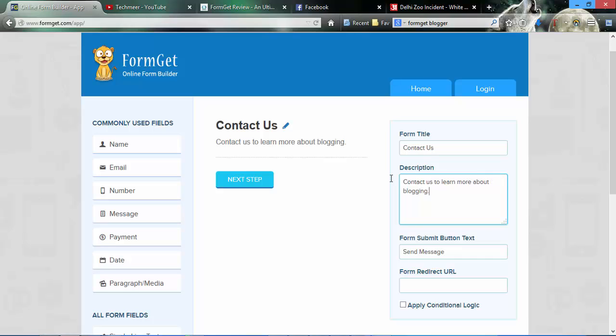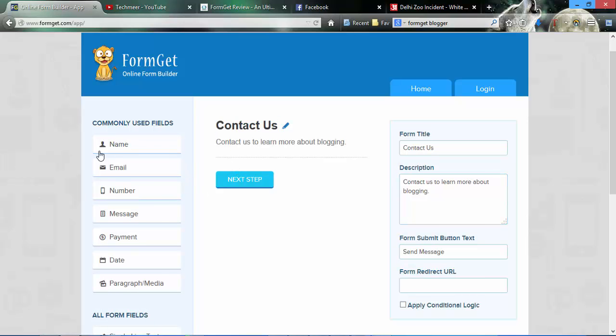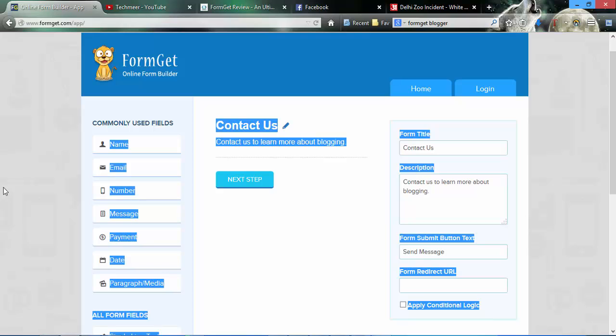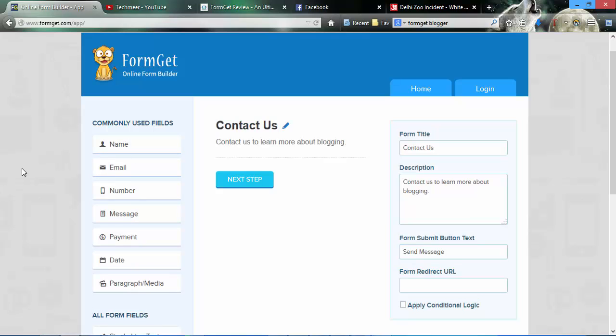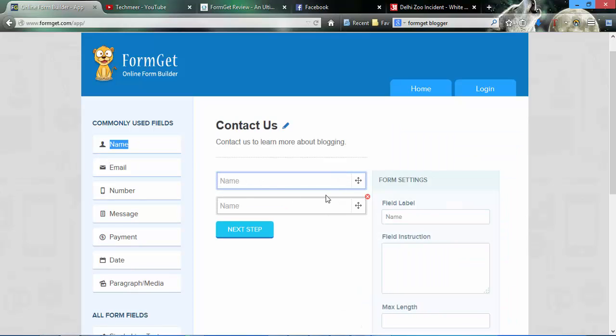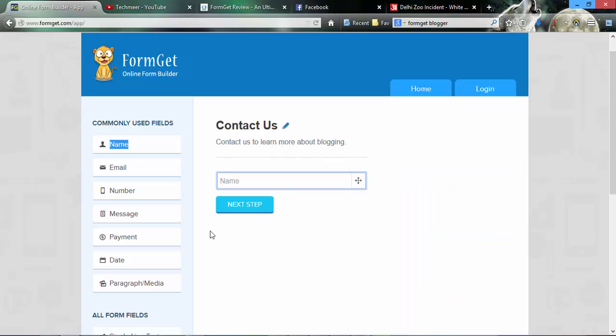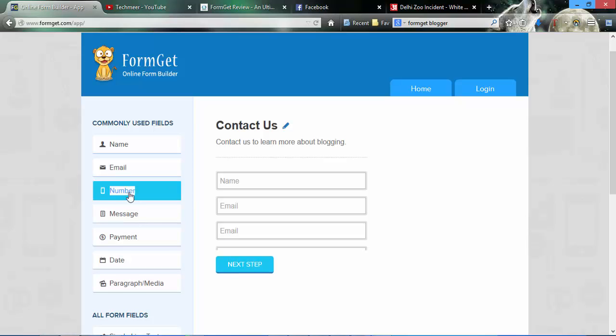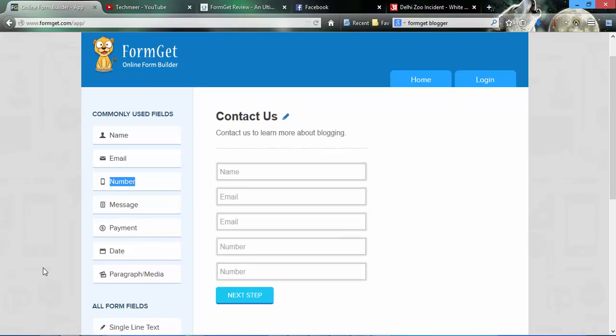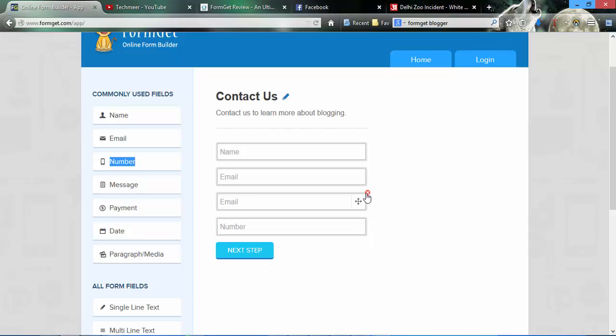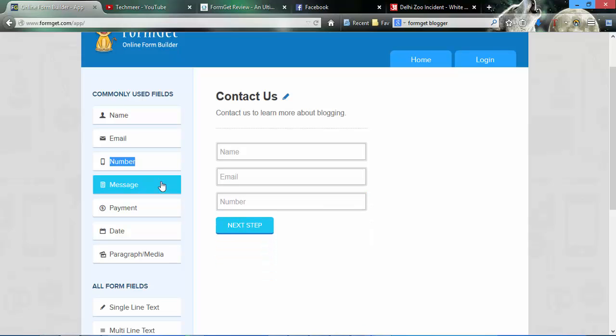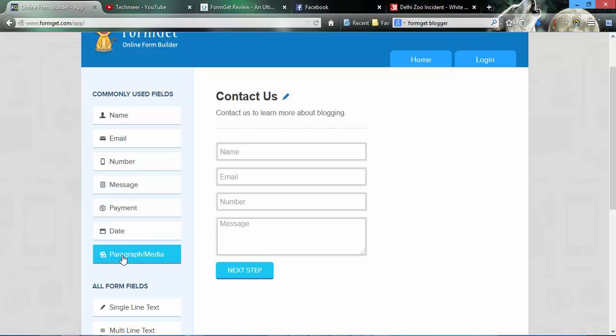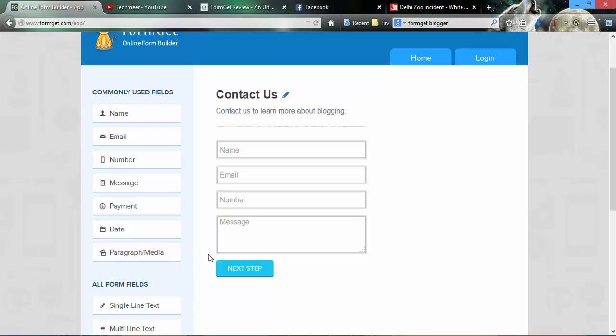I can add some description. If I want to add some field, I can simply double-click on name and the name will be added. Name, email, number, message, and so on.